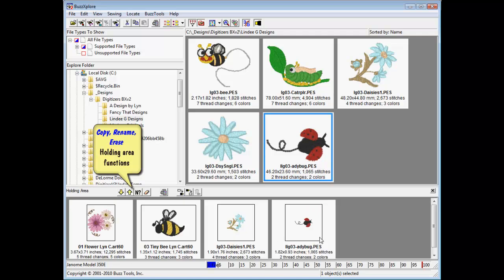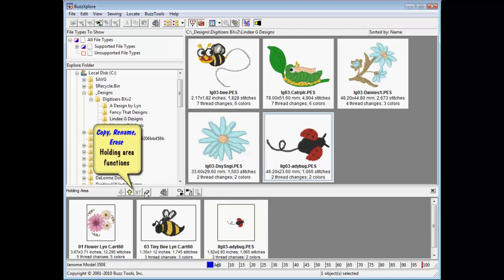To remove a design from the holding area, select it and press the Remove button. A color change sheet may be printed of these files.